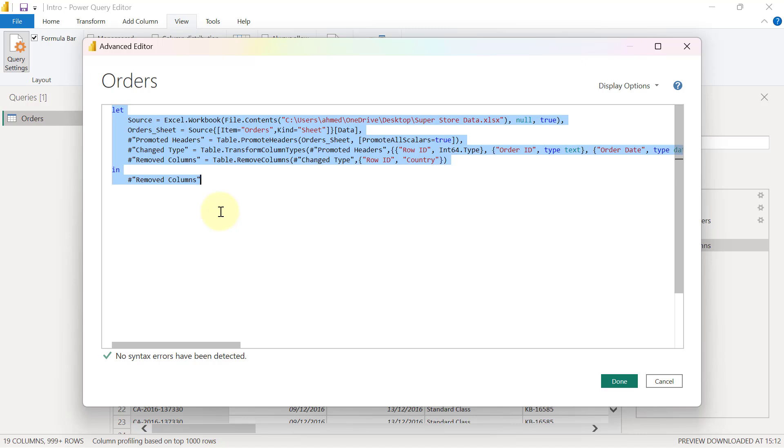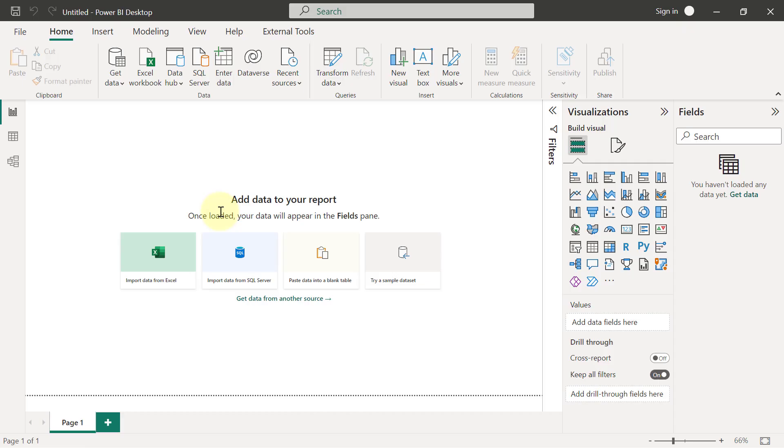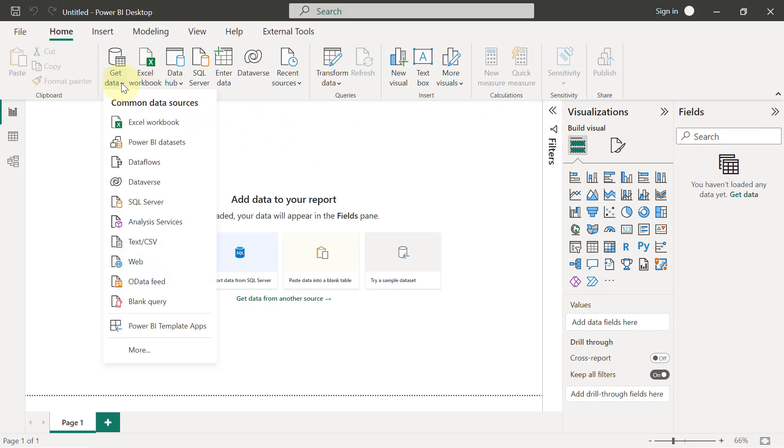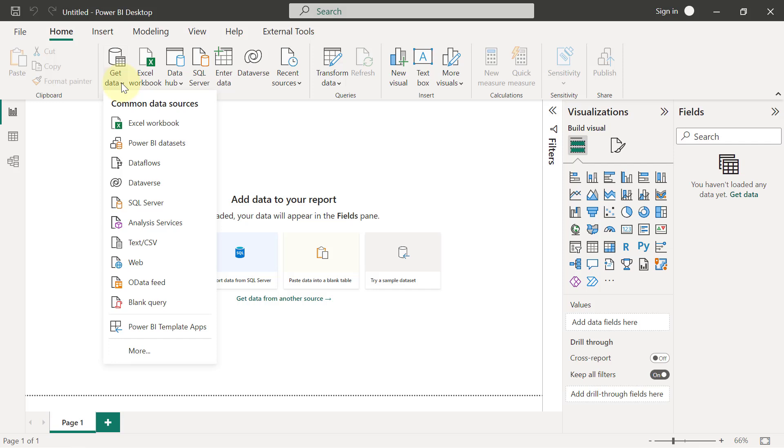Then I want to head over to the blank Power BI file that I have opened. So this is the blank Power BI file. As you can see, it is untitled, and as you can also see when you check on the Fields area, there is no data here.